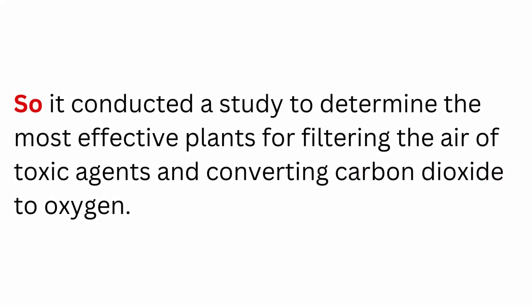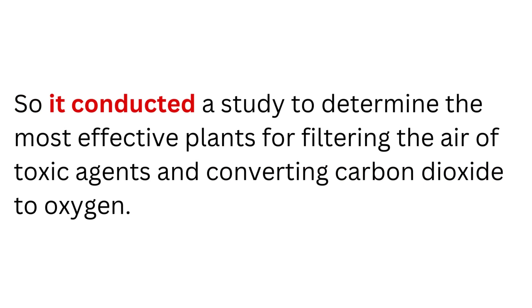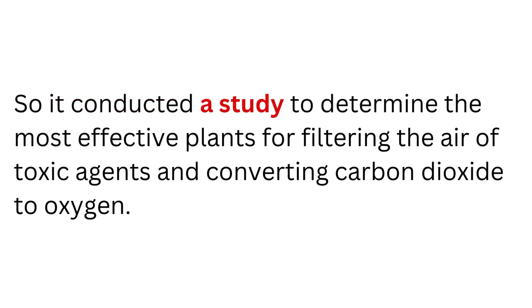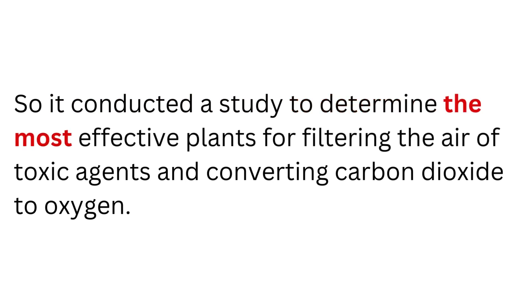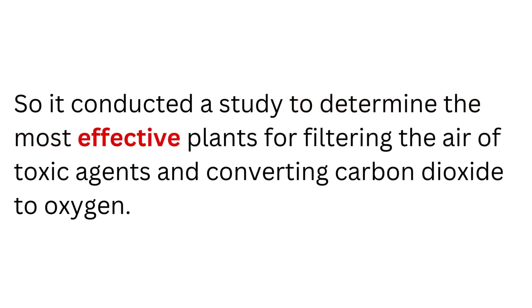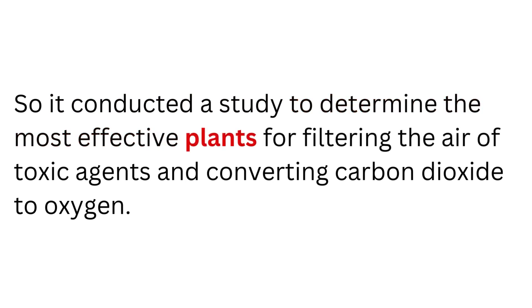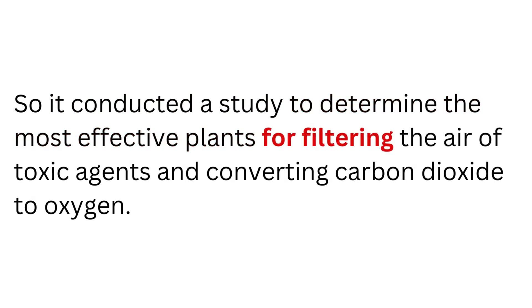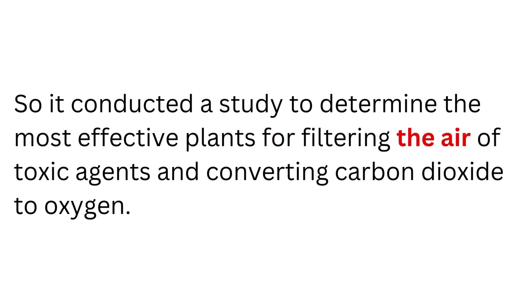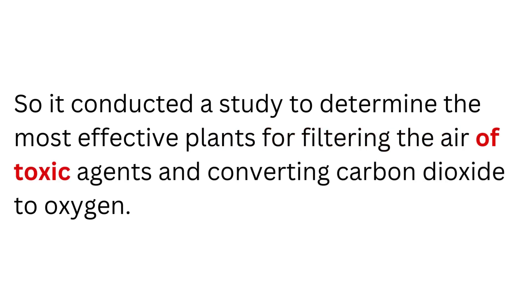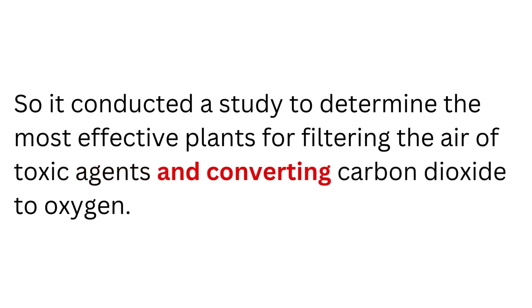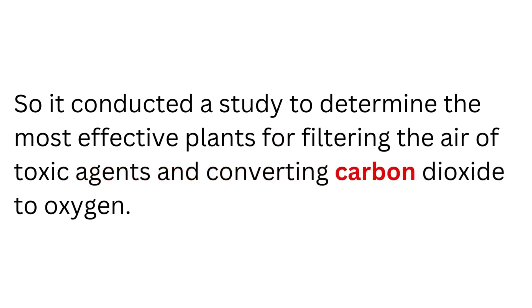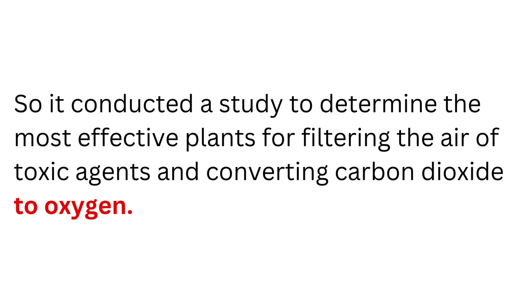So it conducted a study to determine the most effective plants for filtering the air of toxic agents and converting carbon dioxide to oxygen.